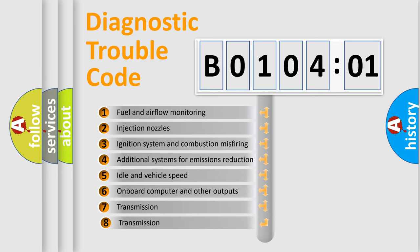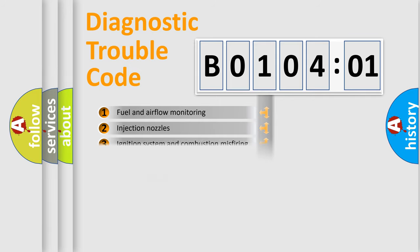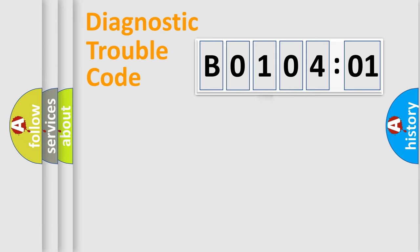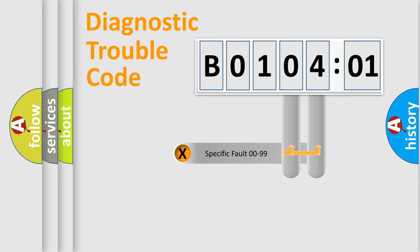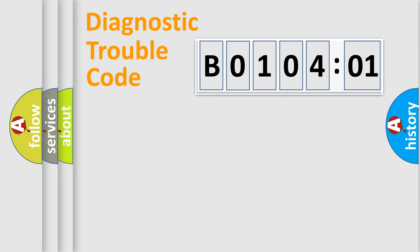The third character specifies a subset of errors. The distribution shown is valid only for the standardized DTC code. Only the last two characters define the specific fault of the group.